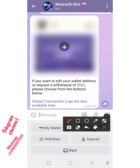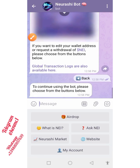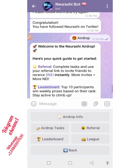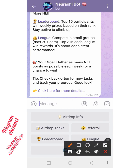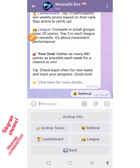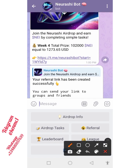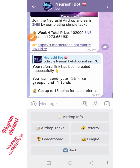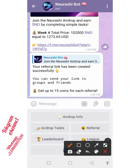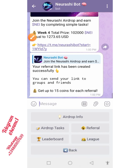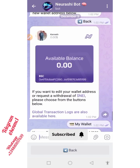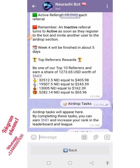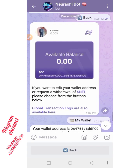Once you're done setting up your account and completing the airdrop tasks, the next thing to do is go over to the Referral section. Tap on it and you'll see your referral link — copy it and send it to your friends. The more friends that register and participate in the airdrop, the more coins you earn. You can get up to 15 coins for each referral you bring in.